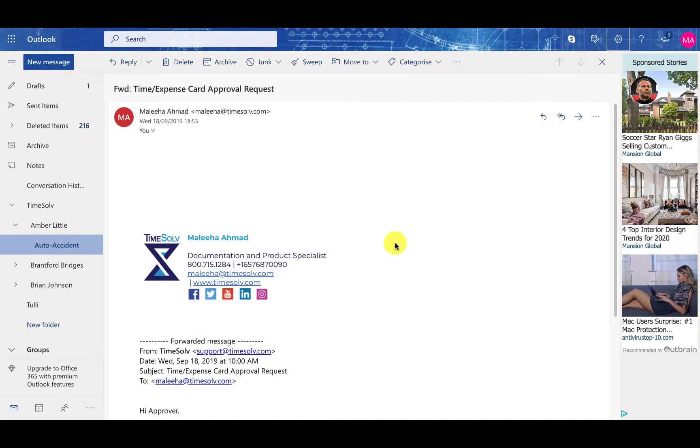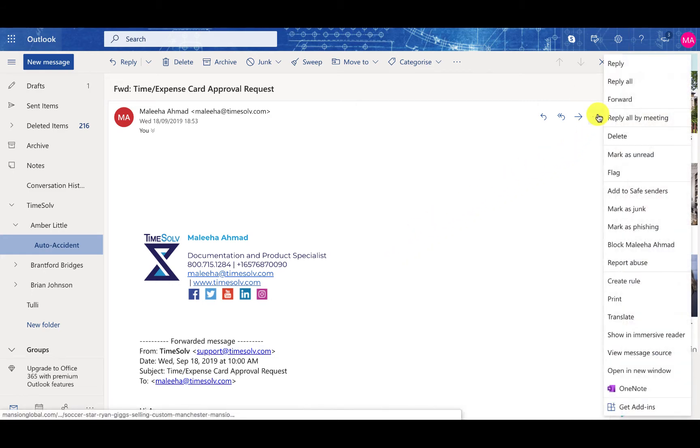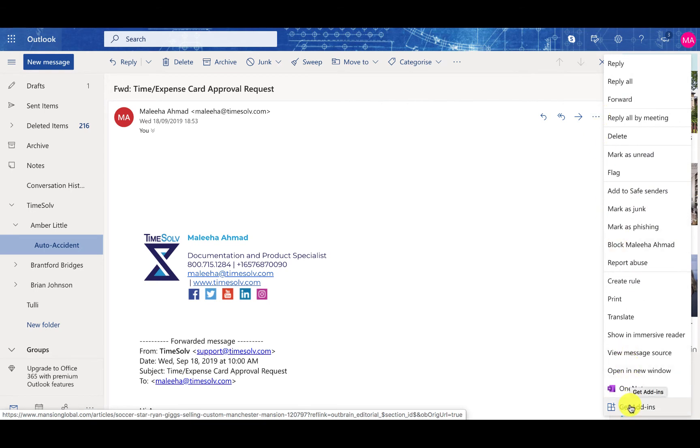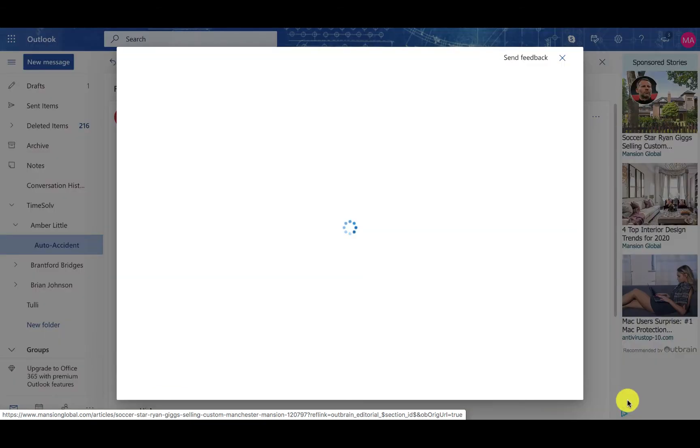Click on an email and once you have the email open you will see these three dots. Scroll to the bottom and click on Get Add-ins.